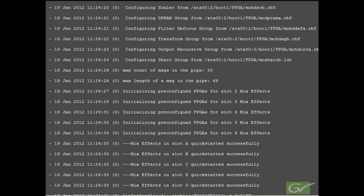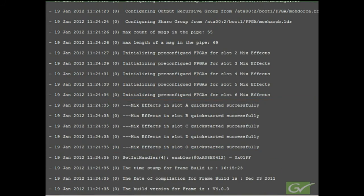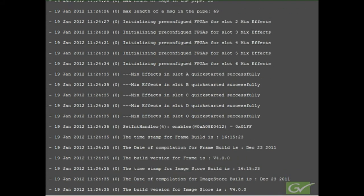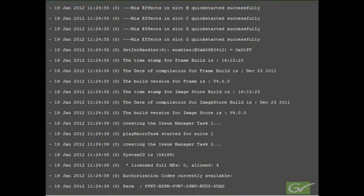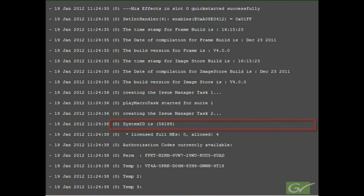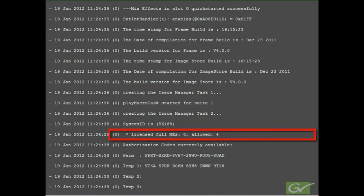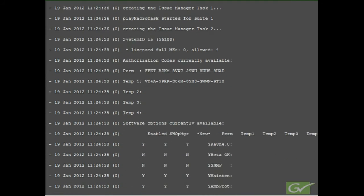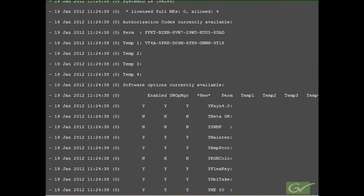The mix effects boards are labeled based on their frame location. ME board A is located in the top slot in the frame and the EDPM or option board O is located at the bottom of the frame. Scrolling down, we next see the system date and time information. This is followed by the system ID number and the number of allowed mix effects for this system. The license authorization codes are also displayed along with various options that the code enables.